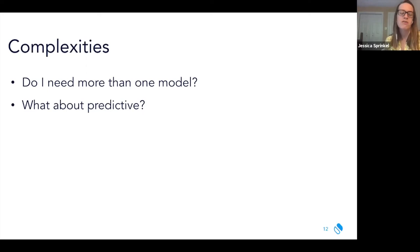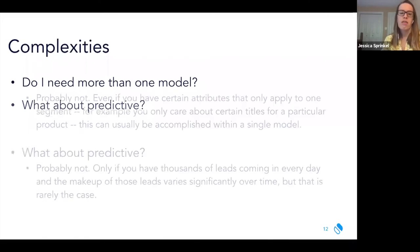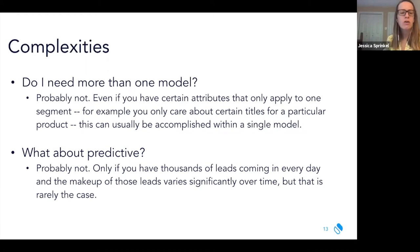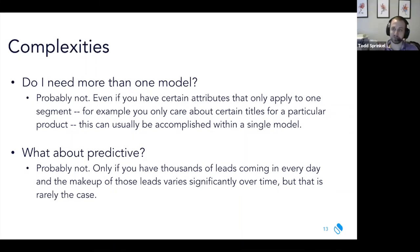Our strong recommendation is: wherever possible, stick to one model. It'll make your life easier, it's more scalable, it will be more clear how somebody is scored throughout the buyer's journey, and it will be easier to iterate as territories and product lines change. We want lead scoring models that are adaptive and not overwrought. On predictive scoring: unless you're a B2C company getting thousands of leads per day, you just don't need this level of sophistication. For most B2B tech orgs of a couple hundred people, they're not operating at the scale where it's worth it.